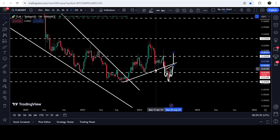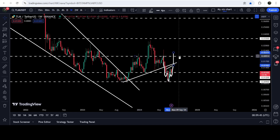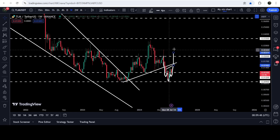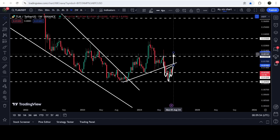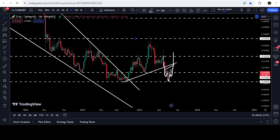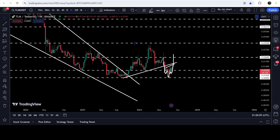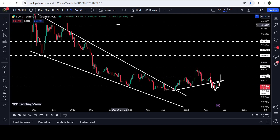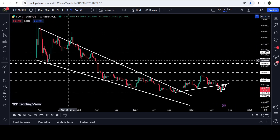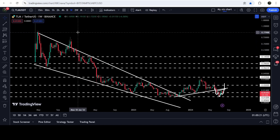If the price breaks out this resistance of two cents, we have the target for this inverse head and shoulders pattern at approximately 2.25 cents. We can also expect the price to break out the level of the right shoulder's high of this head and shoulders pattern, and it could reach the long-term resistance of 3.5 cents, which has been a very strong resistance previously. Looking at the technical target for the breakout from the big long-term falling wedge pattern, that move is still due — and that technical target can be at the top of the wedge, somewhere between 80 cents to one dollar.